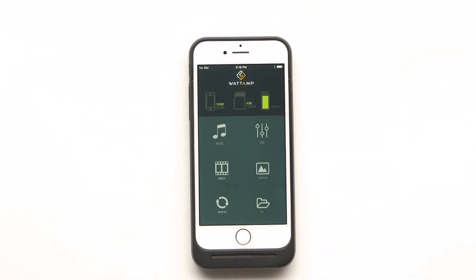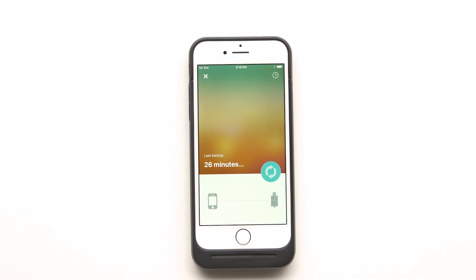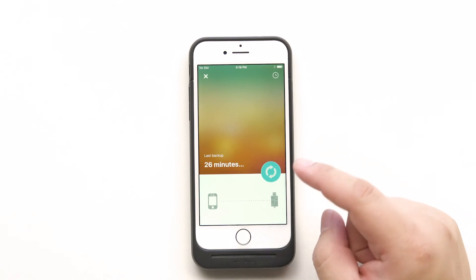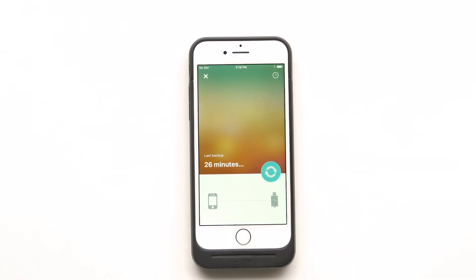Now this one is a very, very handy function, which is the backup function. When you click it open, it shows you when you did your last backup, which was 26 minutes ago. Now I want to backup my phone — I just press here and it will copy all the media files into the SD card.